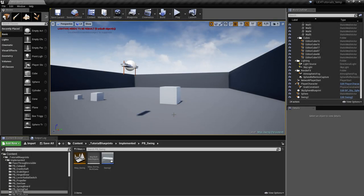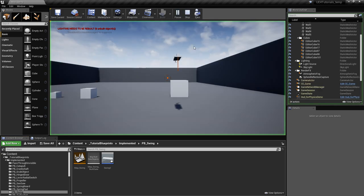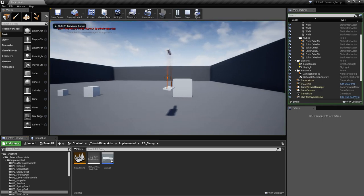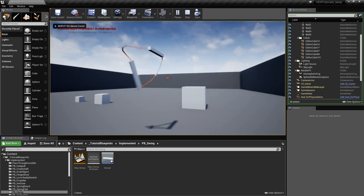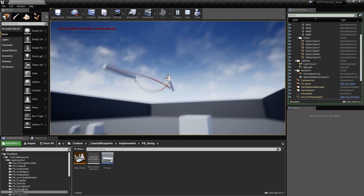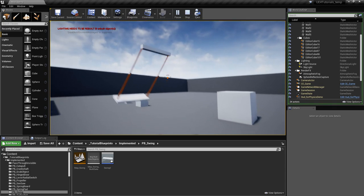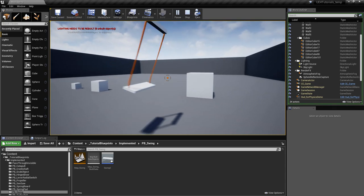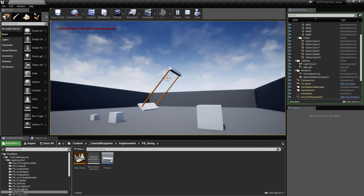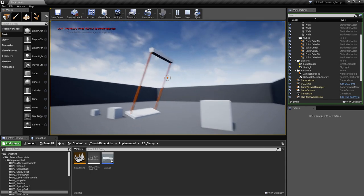Hi, I'm Andre. I'm going to show you how to make a basic physics-based swing. Let's see how it works. As you can see, it acts pretty much as a normal swing — it bounces around and stays tight as it should. Let's see how we can implement this.